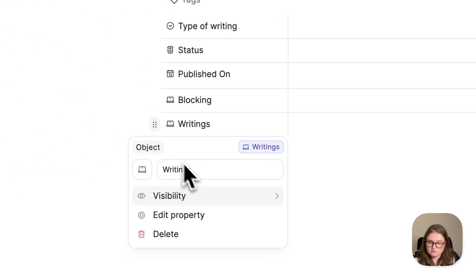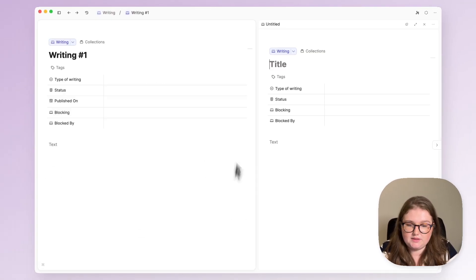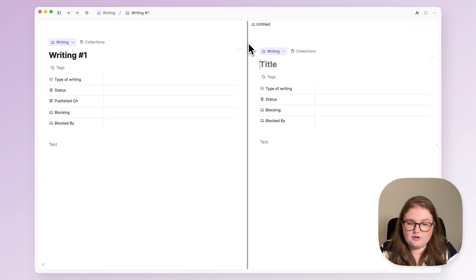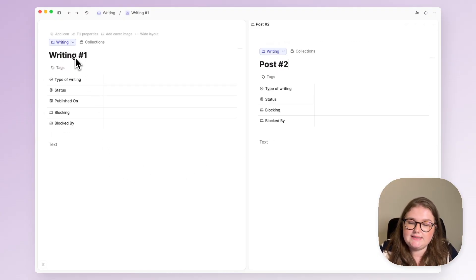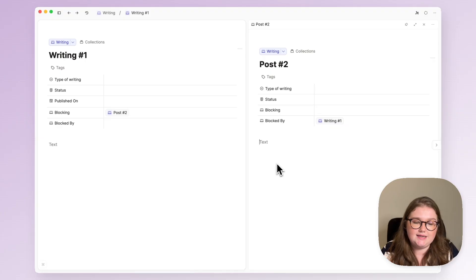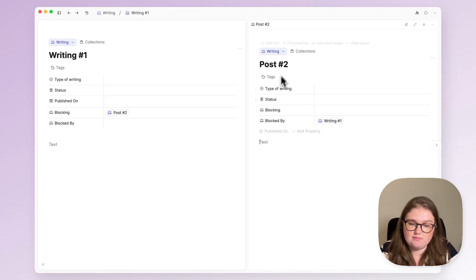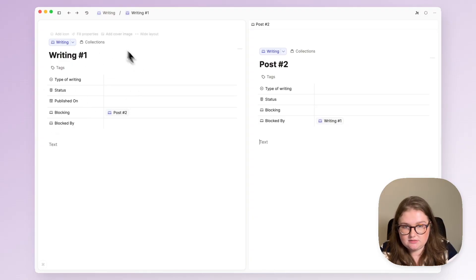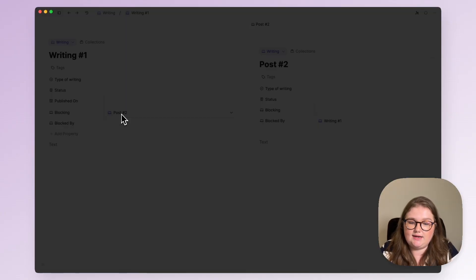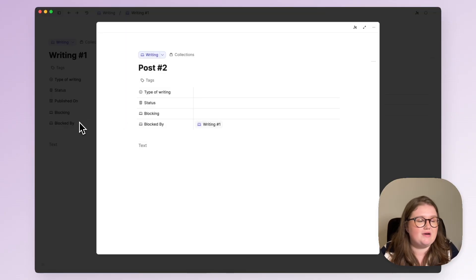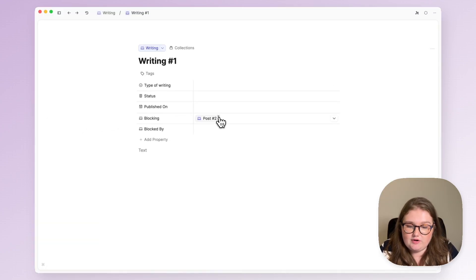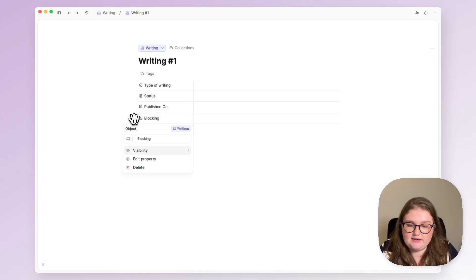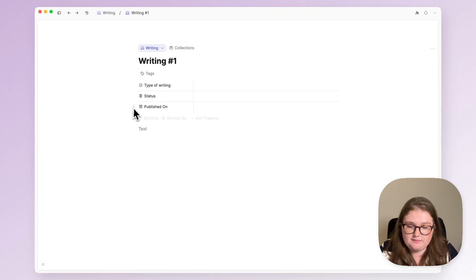Now I've opened a new writing object, let's call it post number two. If I say that writing number one is blocking post number two, in that one click I also fill out this blocked by property in post two. So whether I open this first I see that it's blocking something or if I open this first I see it's blocked by something. I find that very helpful but just like with the date I don't need to see it all the time so I will hide it when empty.